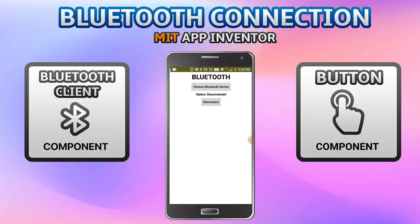There are many purposes for Bluetooth connection. First, you can transfer text between two devices — for example, between two mobiles. You can also create a chat app using Bluetooth, and if you have something like Arduino, you can control different components like LEDs and other electrical components using a Bluetooth connection.